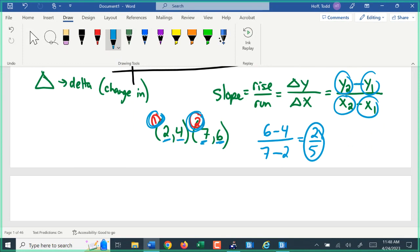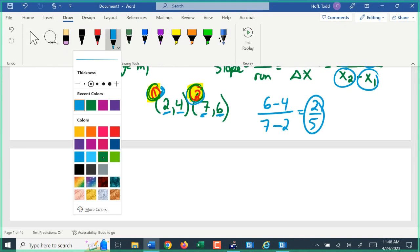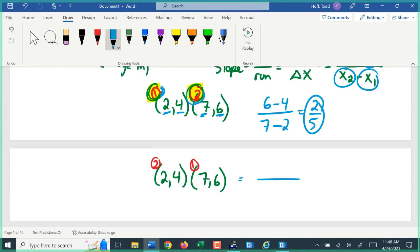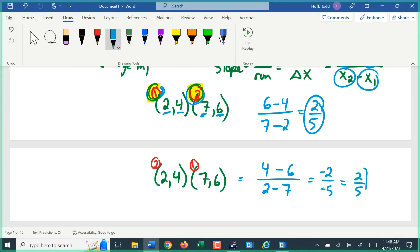The question becomes: how did I know to make the first one point one and the second one point two? The answer is it doesn't matter. If I did it the other way — making this point two and this point one — y₂ of four minus y₁ of six gives negative two, and x₂ of two minus x₁ of seven gives negative five. Negative divided by negative is positive, so it's still a slope of two over five. We just have two negatives canceling each other out.